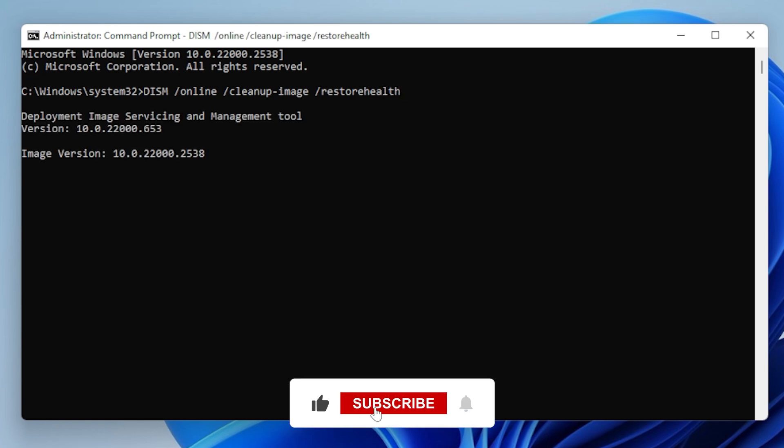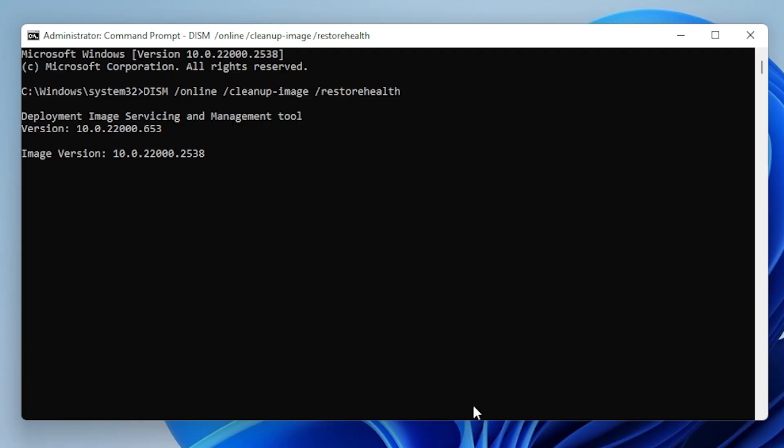This process might take 10 to 15 minutes. Once done, restart your PC and try updating again.